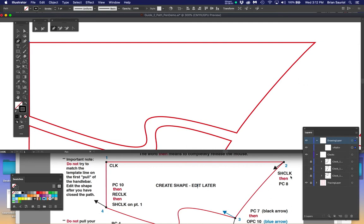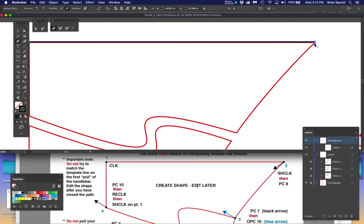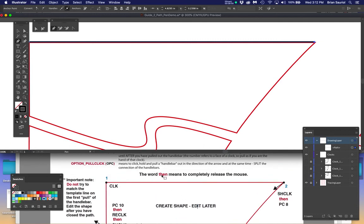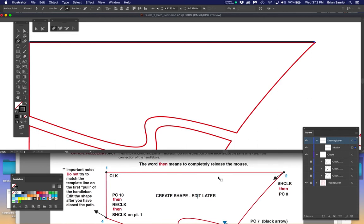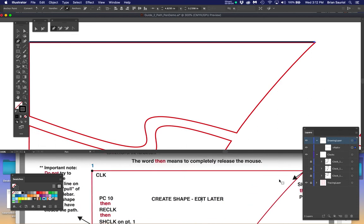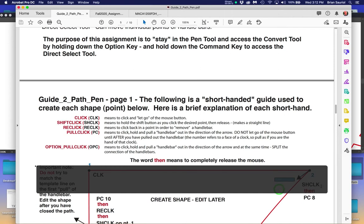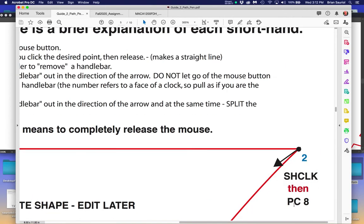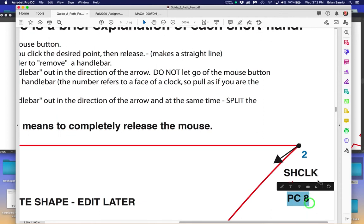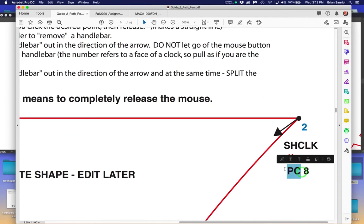Hold the shift key and click over here to make a straight line - there's your first one. Is it accurate? No. Do you care? No. When you see the word 'then' in the instructions, it means to completely release the mouse. Now it says 'pull click to 8 o'clock' - that means to hold your mouse button and pull out a handlebar. Pull click to 8 PM - see that line? If the center of this were a clock, the handlebar is pointing to about 8 o'clock.